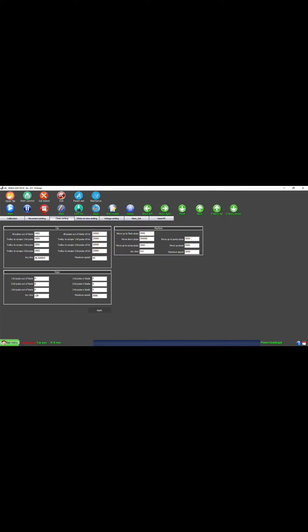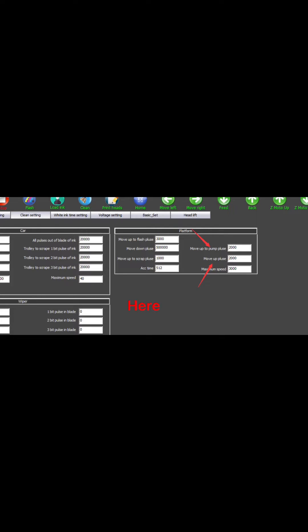Now we can see an interface like this. Here, MOARC palm pose and MOARC pose control the height of the print head base.